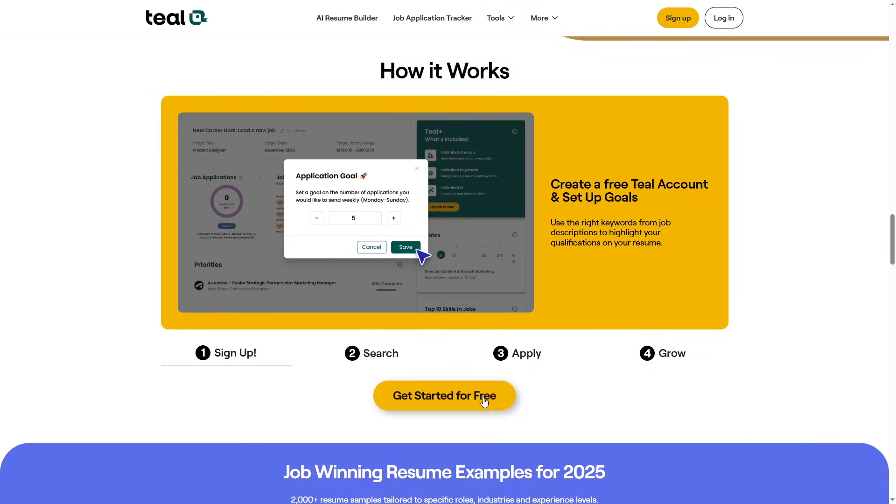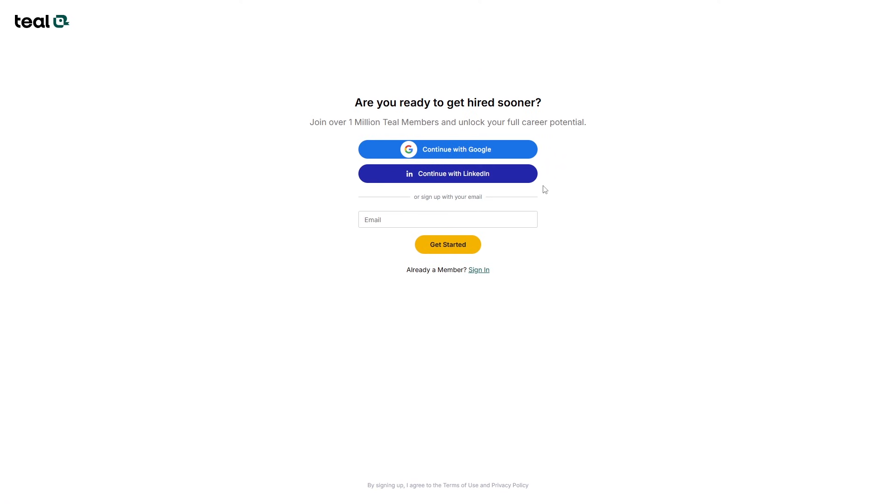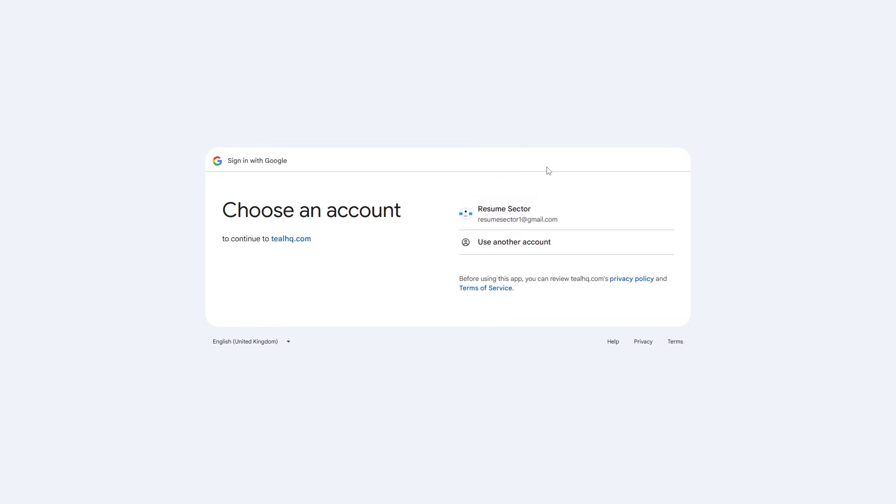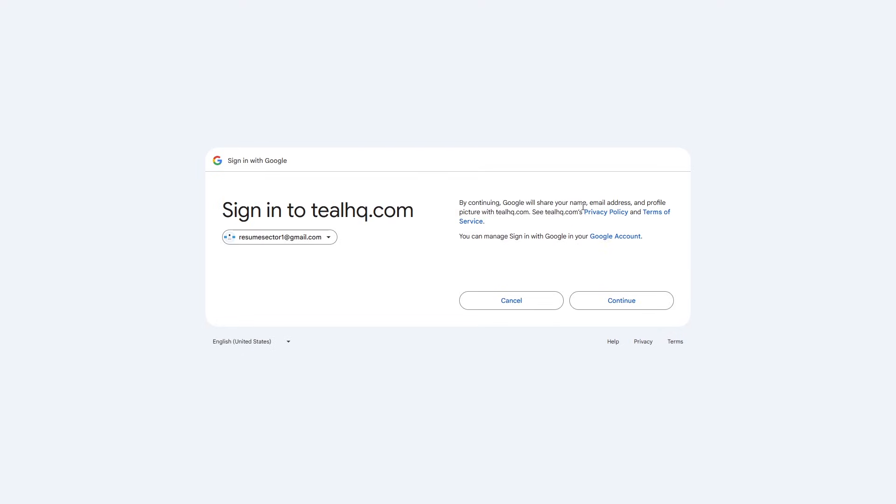Some builders might ask you to sign up before you start. But don't worry, you can just use your Google account for a quick and easy start.